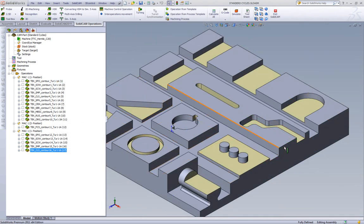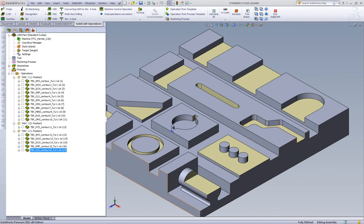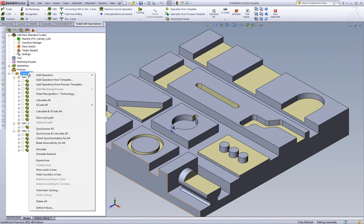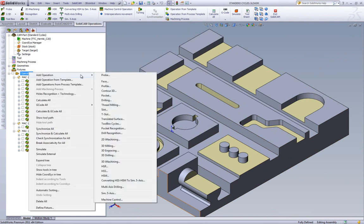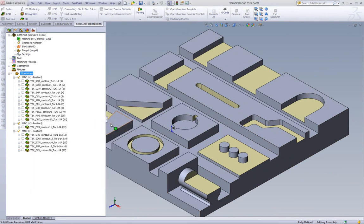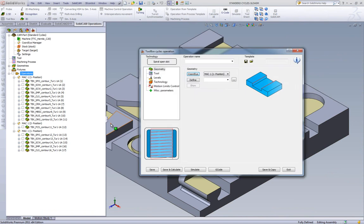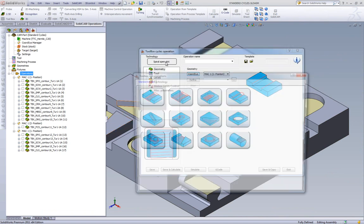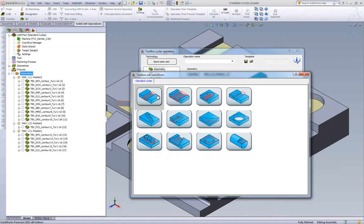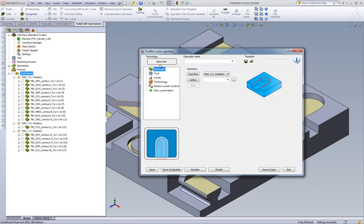In our next operation, we'll be doing this closed slot over here. We'll start a new operation in toolbox cycle, and this time, we'll use the option of spine slot, as shown over here.